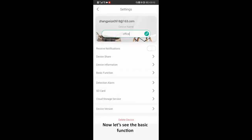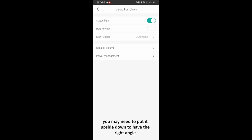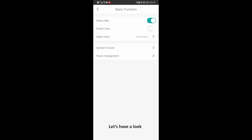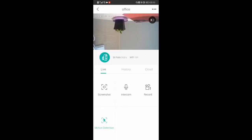Now let's see the basic functions. When you install your camera, you may need to put it upside down to have the right angle. Turn on the rotate view switch, then on the live video interface, you will have the right image. Let's have a look — see? It's upside down.